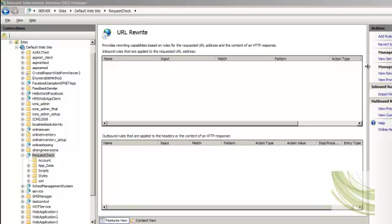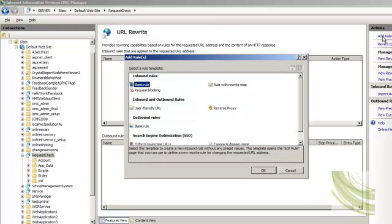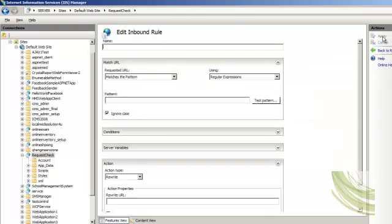Let's start creating a rule. We know what we want to achieve — we are going to protect the XML file from being used directly from the web browser. So let's create a blank rule. Here you define the name of the rule; I'll call it 'protect XML file'. Then define which file to protect. In my case I'm going to protect .xml files, but you can define any pattern or regular expression.